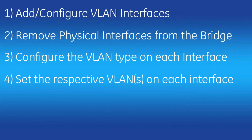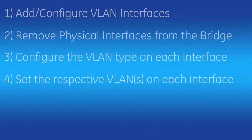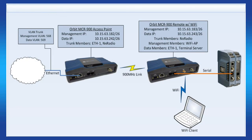To do this, we must do the following. On both orbits, for each VLAN we wish to use, we need to add and configure VLAN interfaces. Then we need to remove the physical interfaces from the bridge. Next, we'll need to configure the VLAN type on each physical interface. And then finally, we'll set the respective VLANs on each interface. After doing this, our drawing will change to the following. As you can see, we now have a management VLAN IP and a data VLAN IP on both orbits.